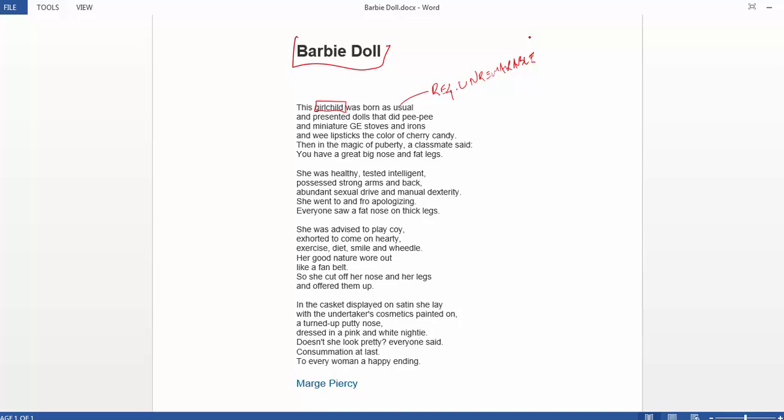The moment after she's born, she's given gifts. And these gifts she's presented without her consent and without her choosing. And many of you saw this as offensive, that there was no desire to find out what her dispositions were. Perhaps she was not inclined to play with dolls, or with stoves, or irons, or lipsticks. Now, what's interesting here is, each of these items is intended to promote, or at least prepare her for a role that she is expected to fulfill later in life.